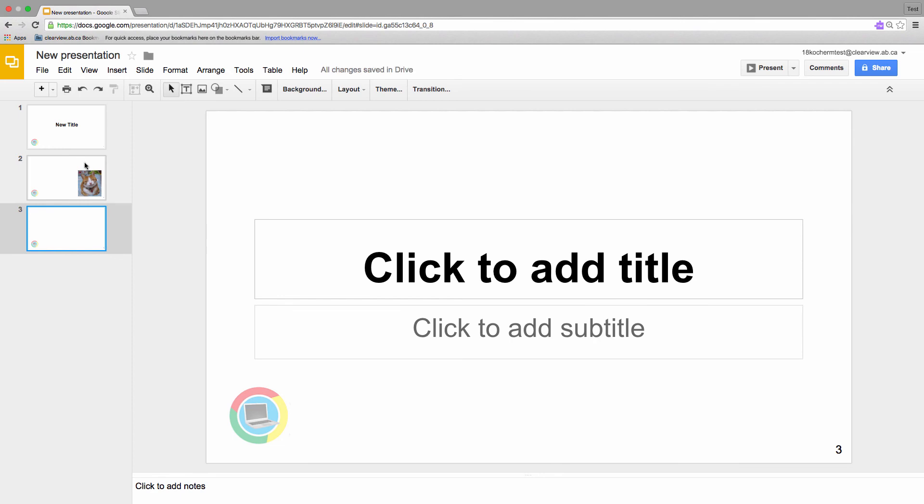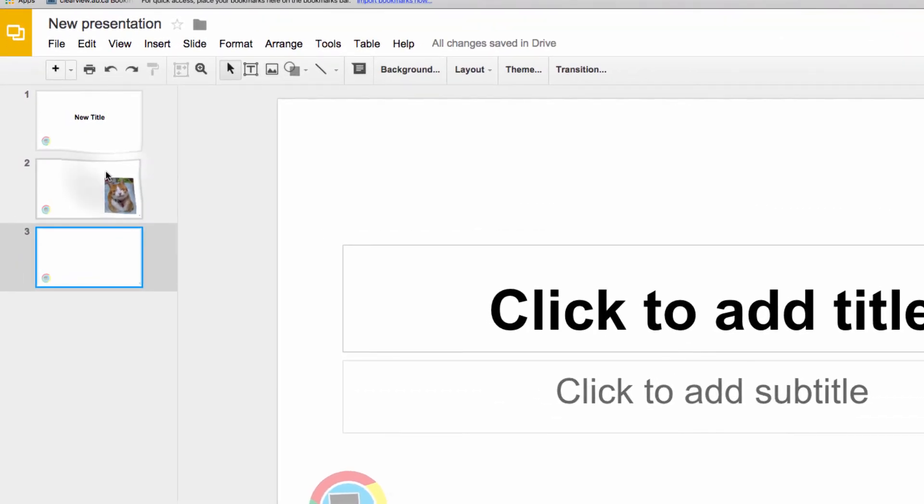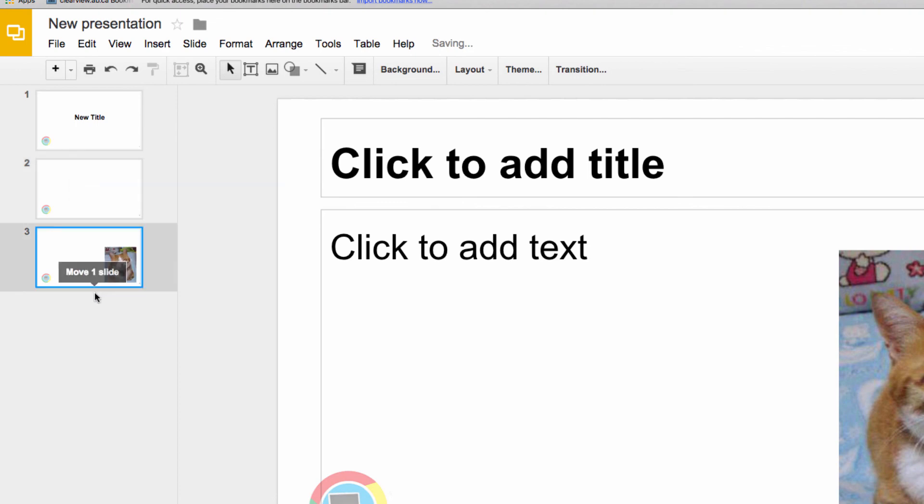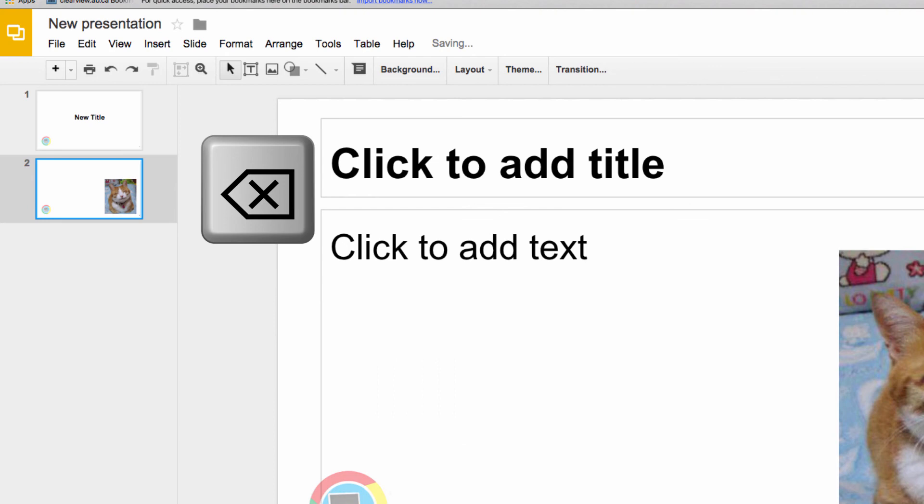You can do all that right from the left sidebar. To reorder the slides, simply click, drag, and drop. To delete, simply press the Delete key on your keyboard.